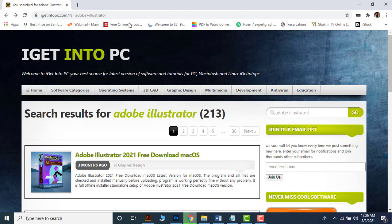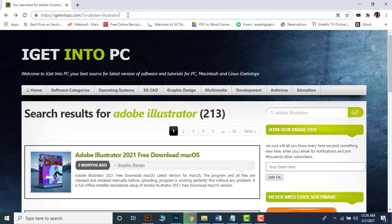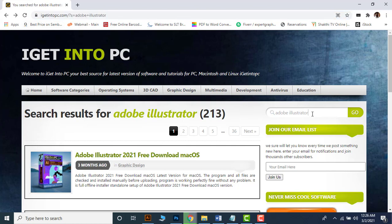Welcome back. In this lecture let's learn how to download and install Adobe Illustrator 2021 software into your PC. Toggle to the internet, go to igetintopc.com, then type Adobe Illustrator in the search bar and tap go.